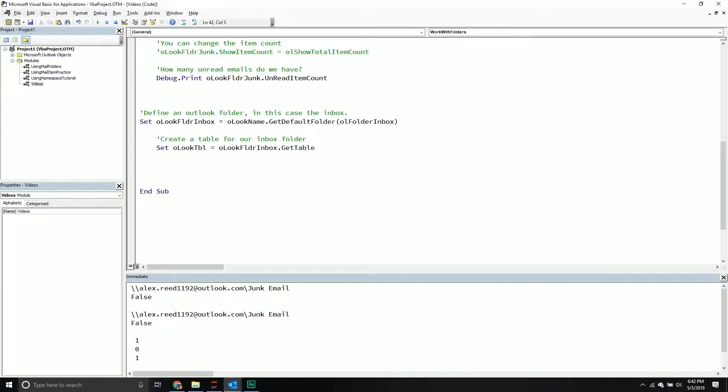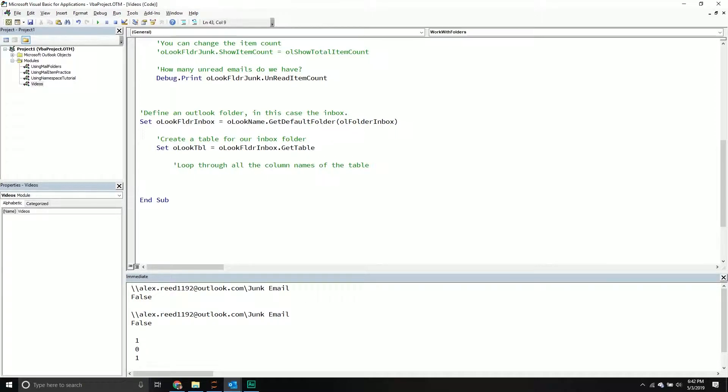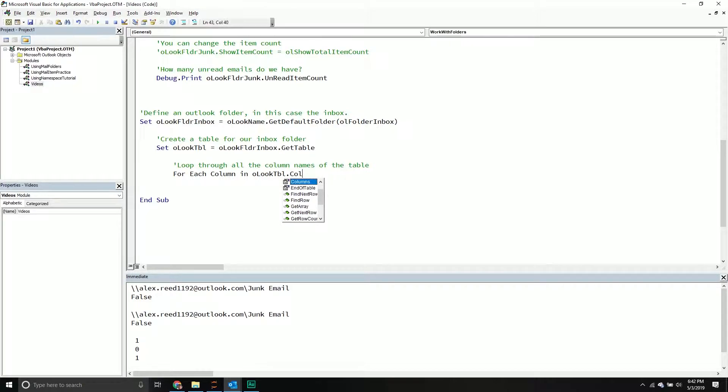And then from here, what we can do first is maybe we want to loop through all the column names. So this is going to return a table of basically all the emails in that particular folder. And what we can do is we can loop through the column names and say, well, what are the columns of information that are returned back to us? So let's take a look at all the column names. Loop through all the column names of that table. And so we'll say for each column in Outlook table dot columns, next, and then I'll say debug print column dot name.